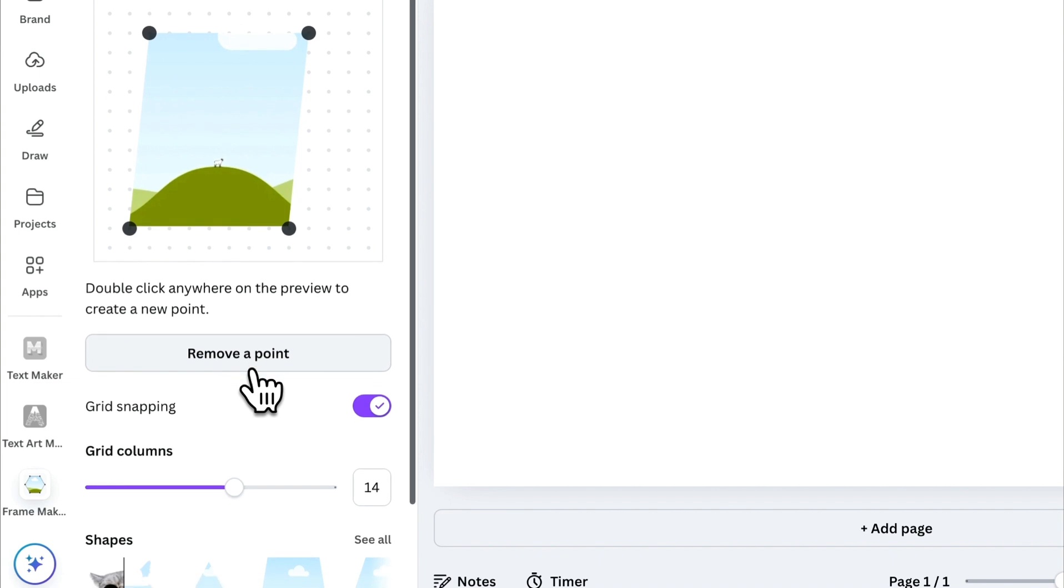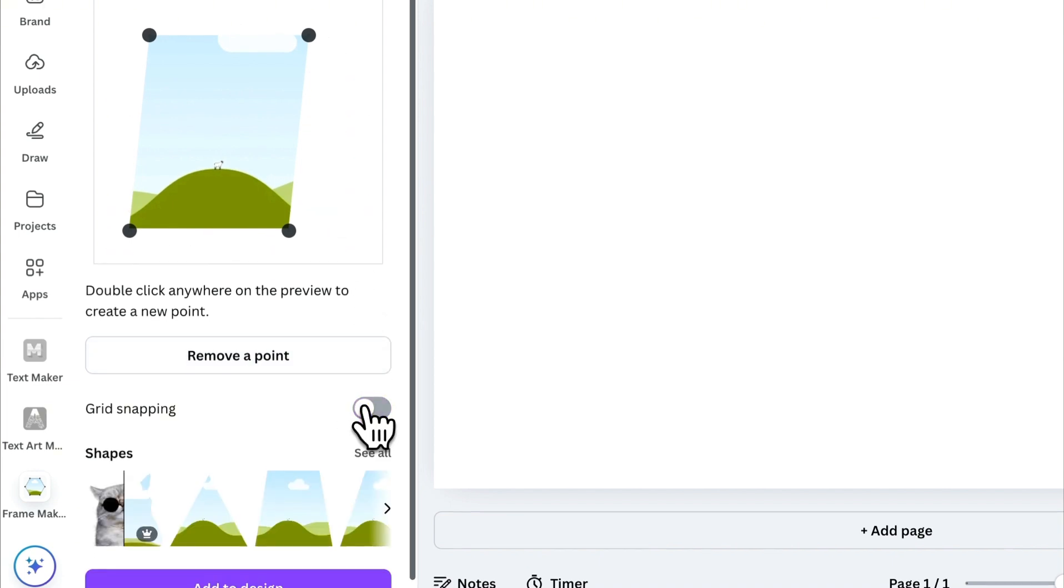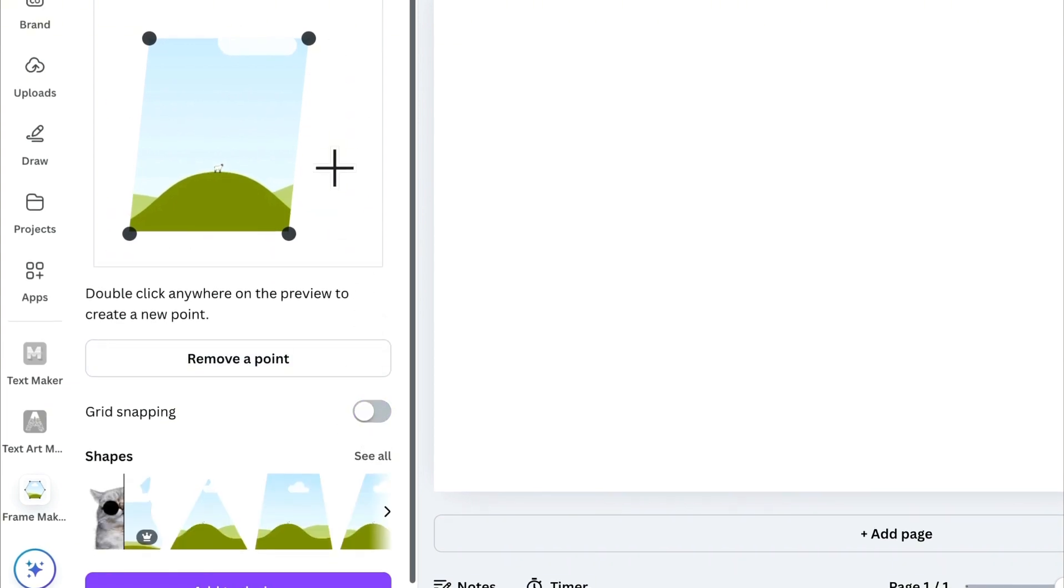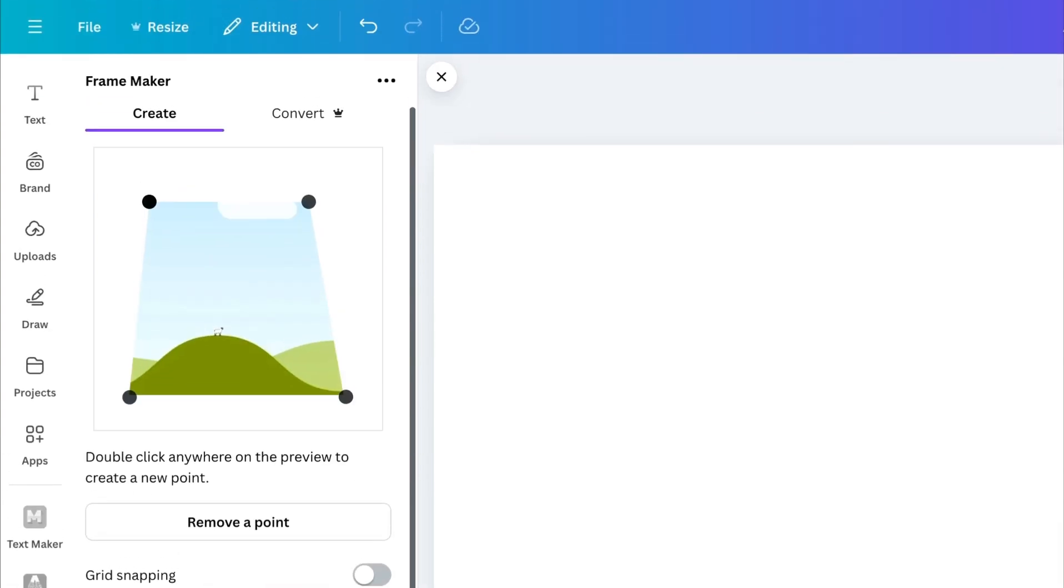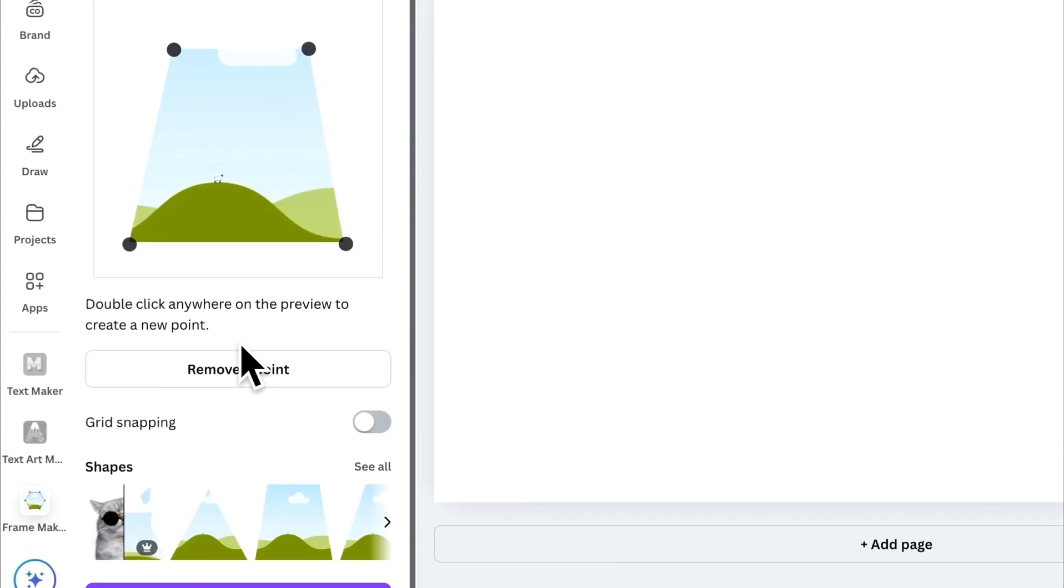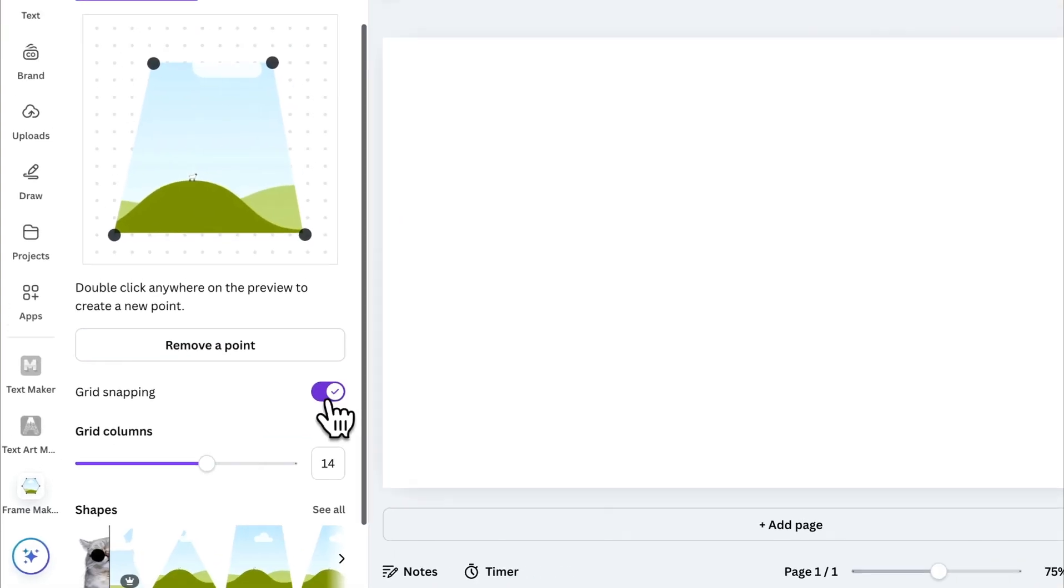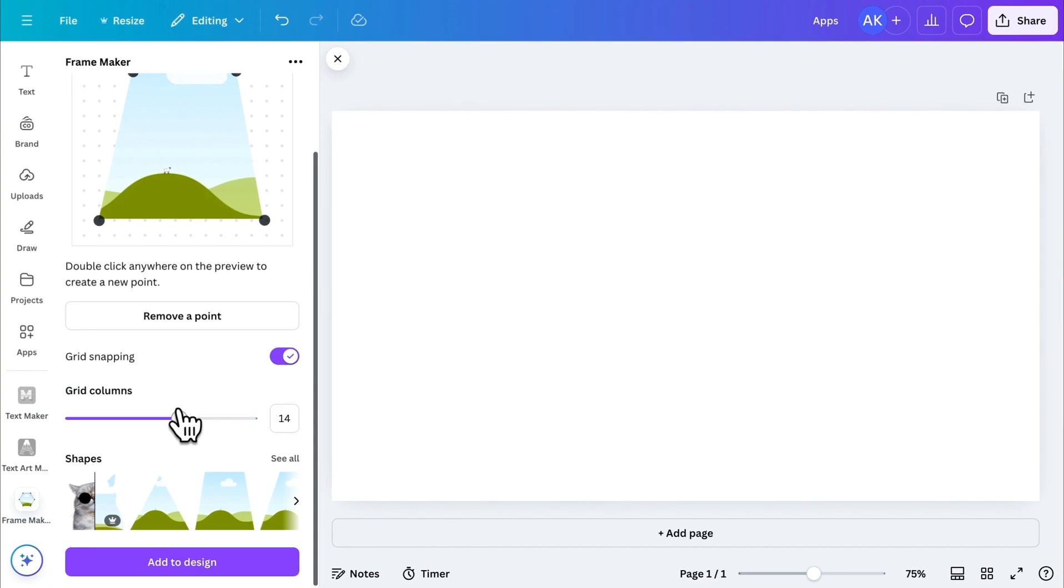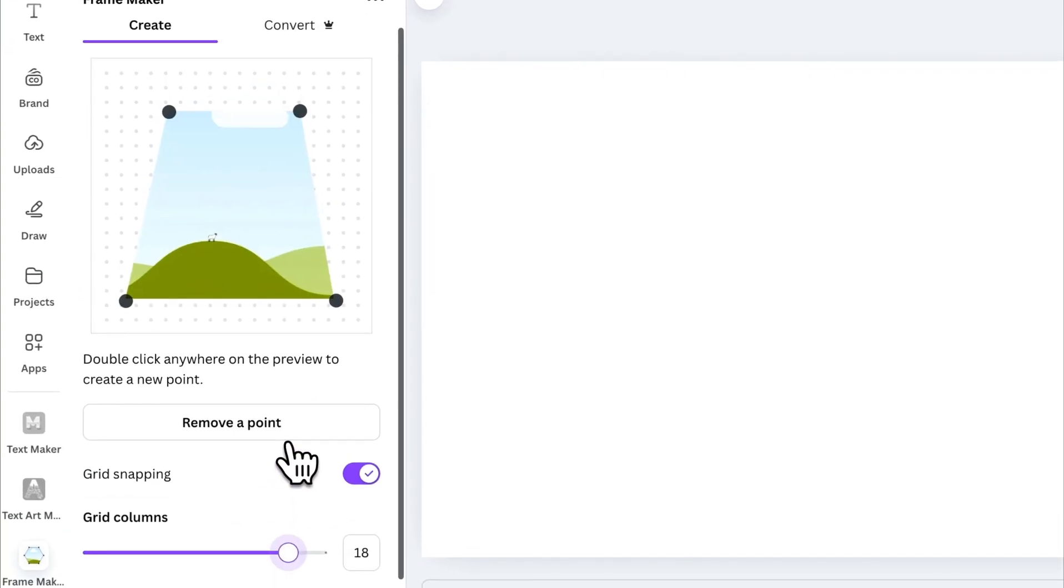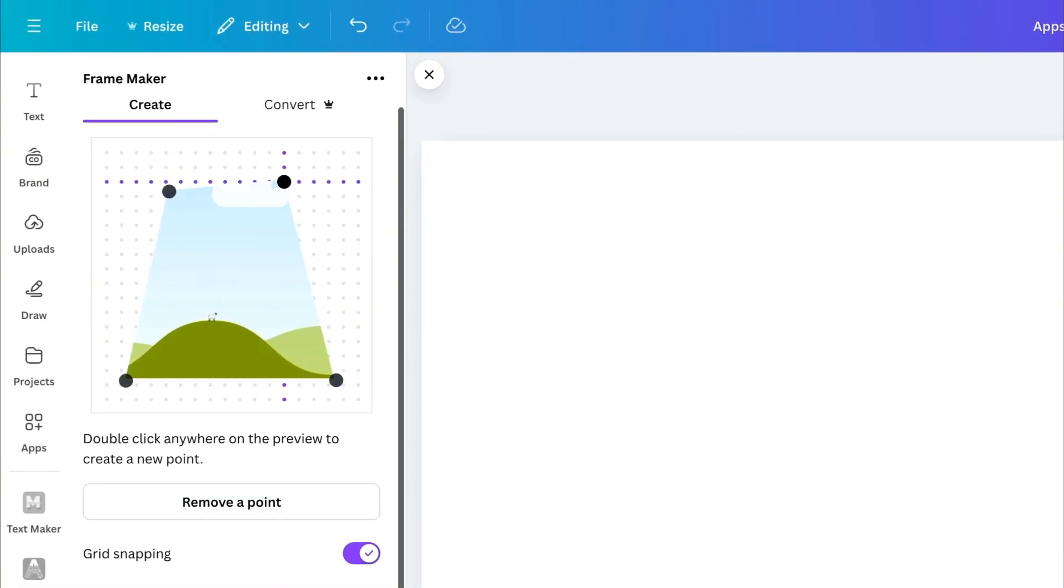Below that, we have the Grid Snapping toggle. If you turn it off, the grid points will disappear, giving you more flexibility in adjusting the frame. Let's turn it back on. You can also adjust the grid columns by dragging this slider to set how close or far apart you want the grid points to be.